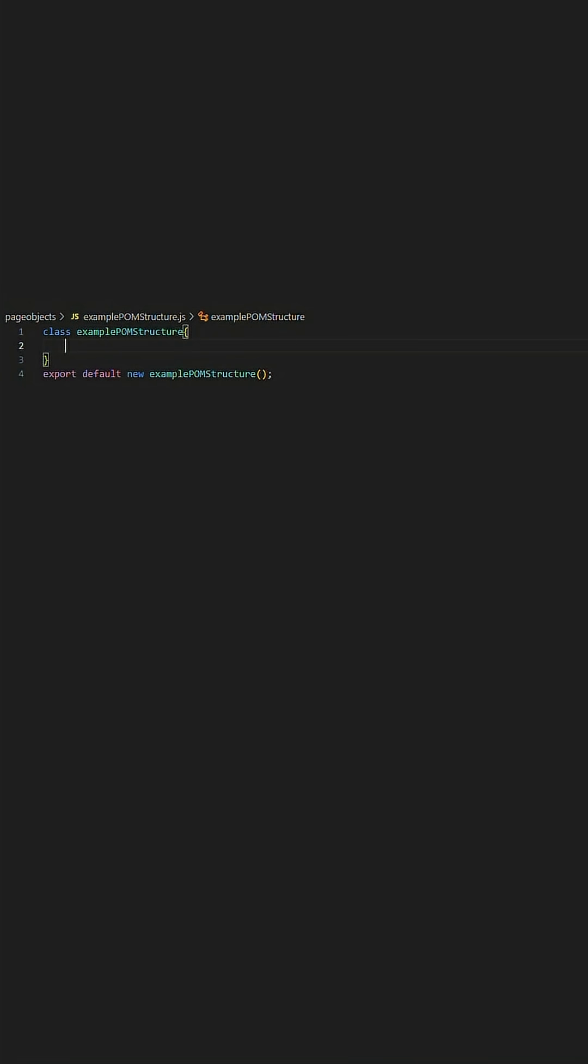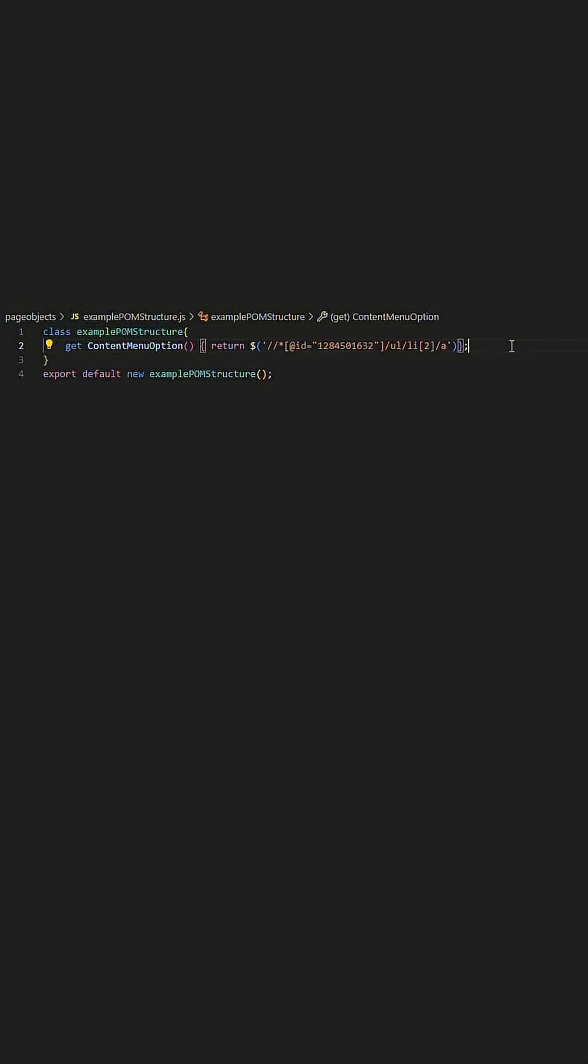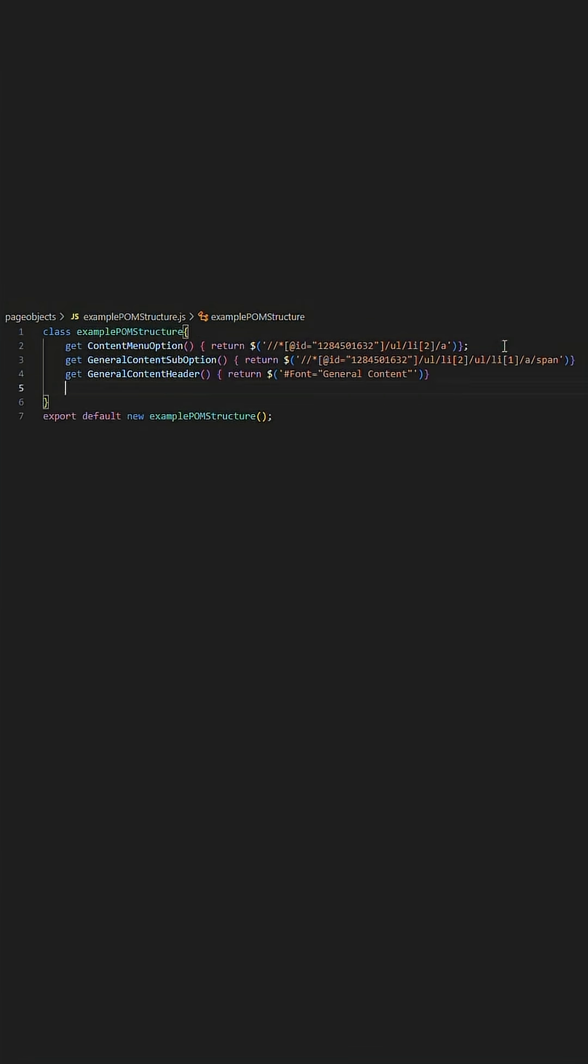We have the standard class and export default of all aspects within this class. We begin by defining the elements we intend on interacting with for this given page.